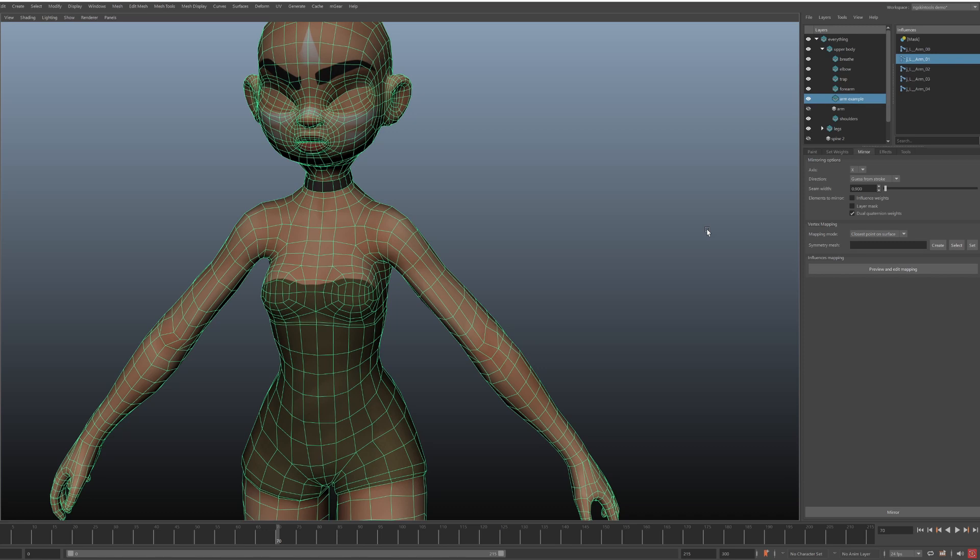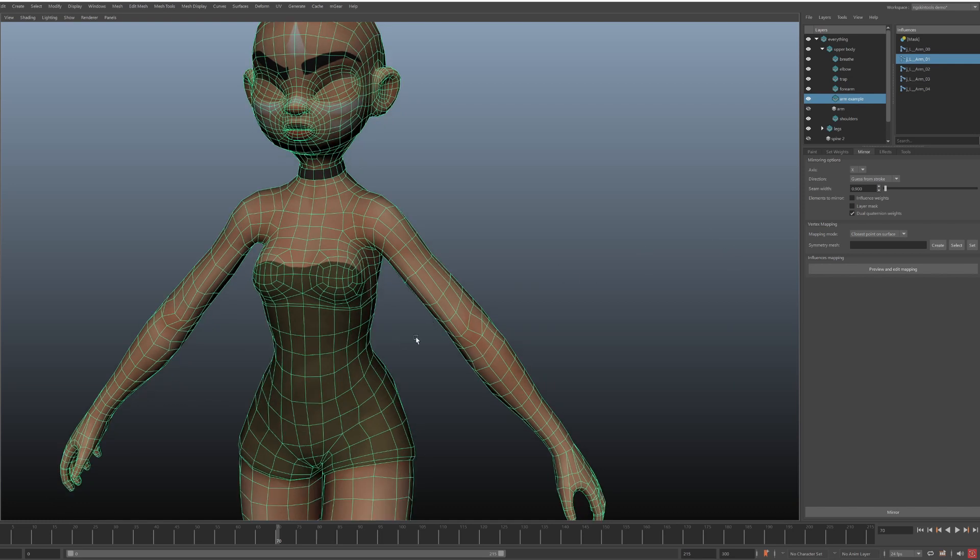Let's look at influences mapping first. So NG Skin Tools will try to do its best to guess which joints correspond to which ones. But if the default options don't work for your specific rig, here's how to configure it. Go to mirror tab, and in influences mapping section, click preview and edit mapping.